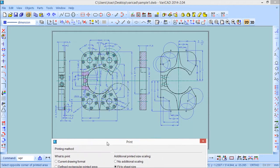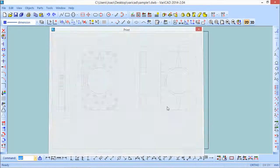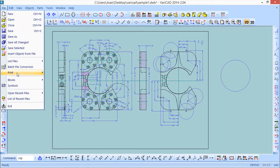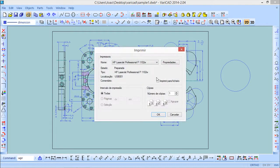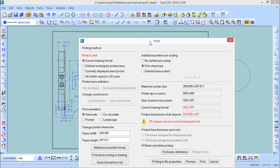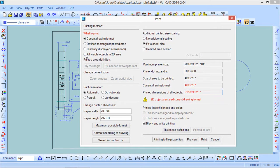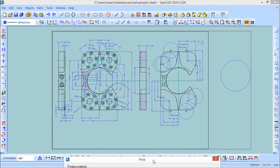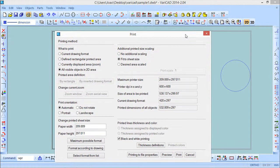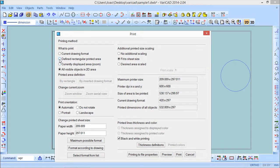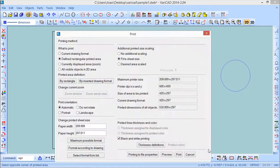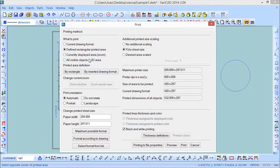I could also choose 'All visible objects'. In this particular case, for example, if I had some objects around here — let us make a little test and draw a circle outside the format. If I come back to the same option with PDF writer, under 'What to print' I select 'All visible objects', and now you can see it chooses all objects that are displayed, even those outside the format. But I want to go back to 'Define rectangular printed area', select by rectangle, open a second point, and that's it.